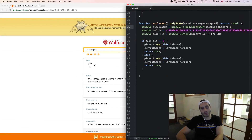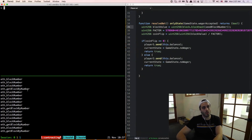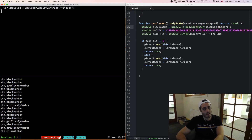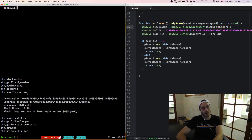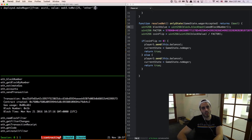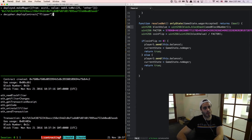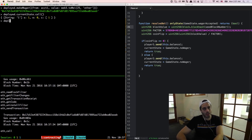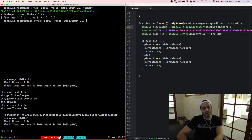I forgot a semicolon here but I think we're ready now to test this out. So let me do var deployed = decipher.deployContract and pass in flipper. We can do deployed.makeWager from account one, passing a value of web3.toWei(25, 'ether') — let's make this a big one. We can verify the game state by checking deployed.currentState.call — we are in state one. So now we can do deployed.acceptWager from account two with a value of web3.toWei(25, 'ether').